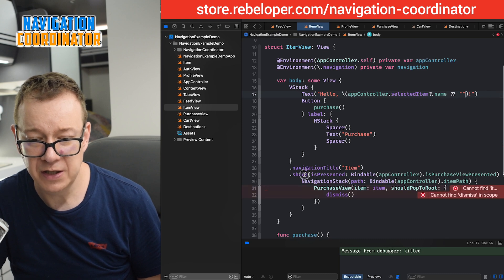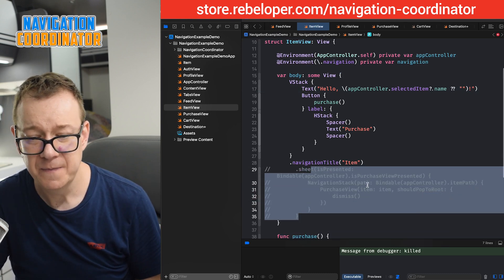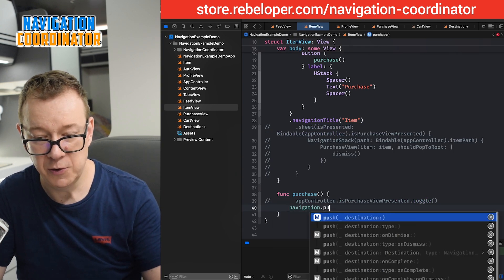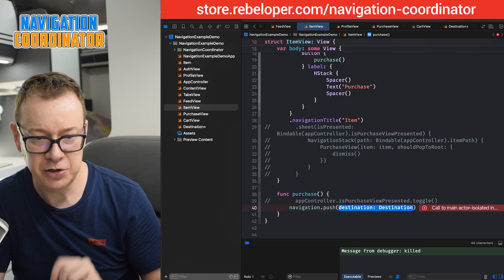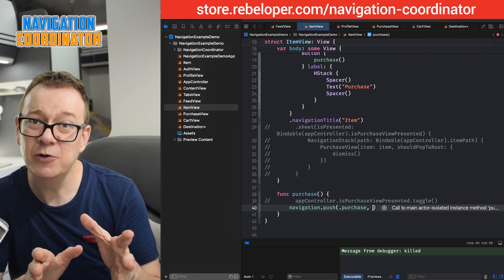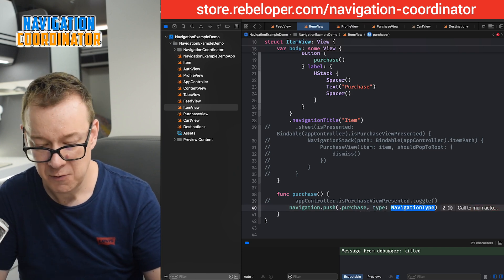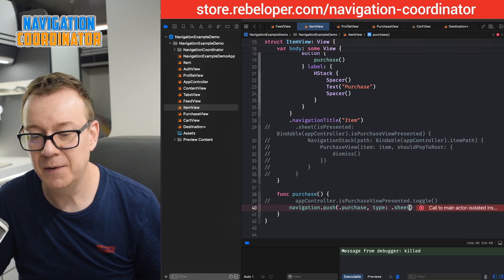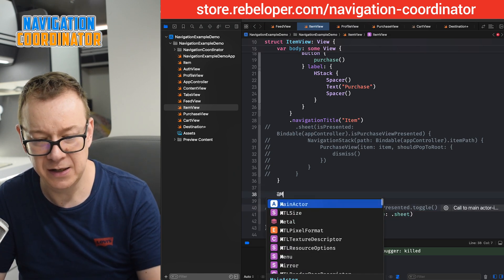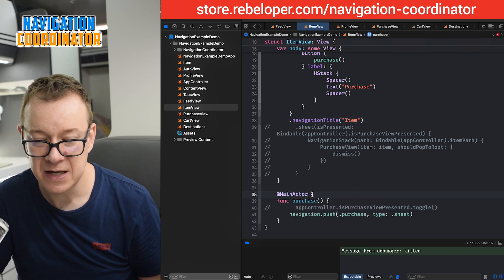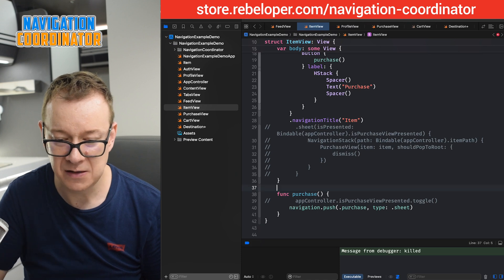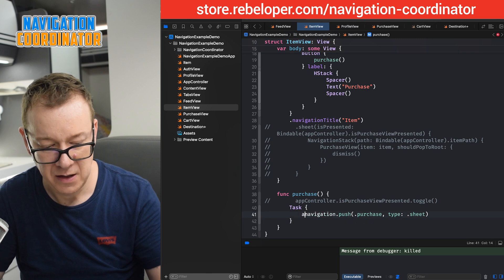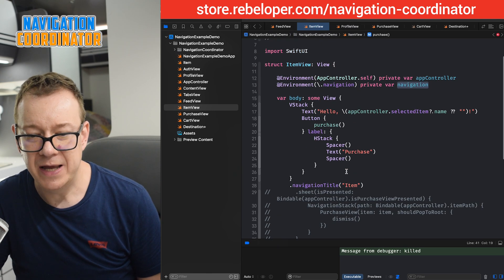We no longer need the old sheet modifier — I'm just going to comment it out. On the purchase button we're going to use `navigation.push(.purchase)` with the type set to `.sheet`. By default the type is `.link`; now it's `.sheet`. This error can be fixed by adding `@MainActor`, or you could just put it into a `Task` and `await`. Let me do that: wrap it in a `Task` and `await` the push call.